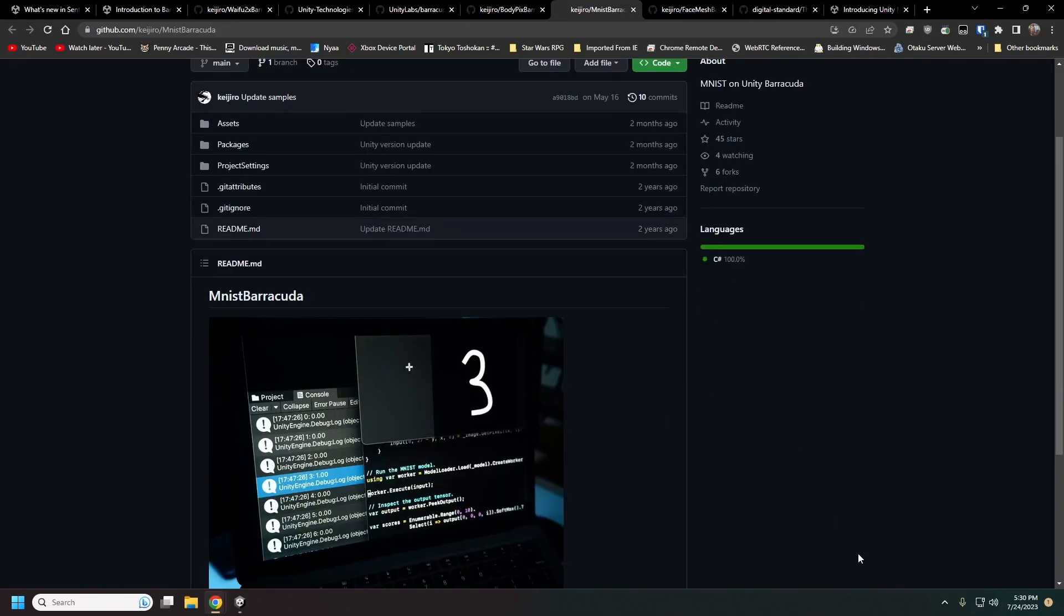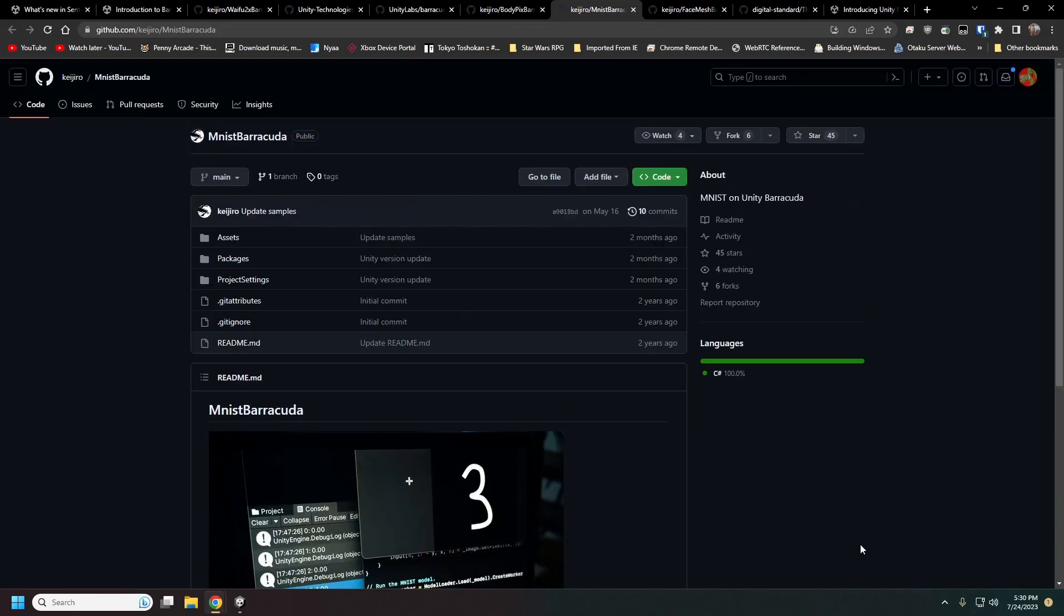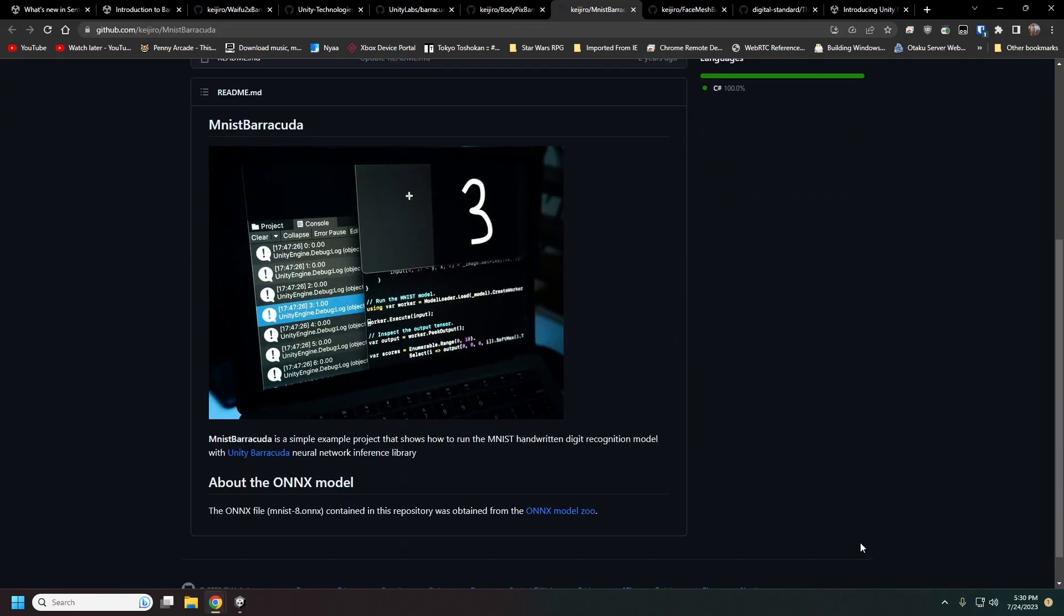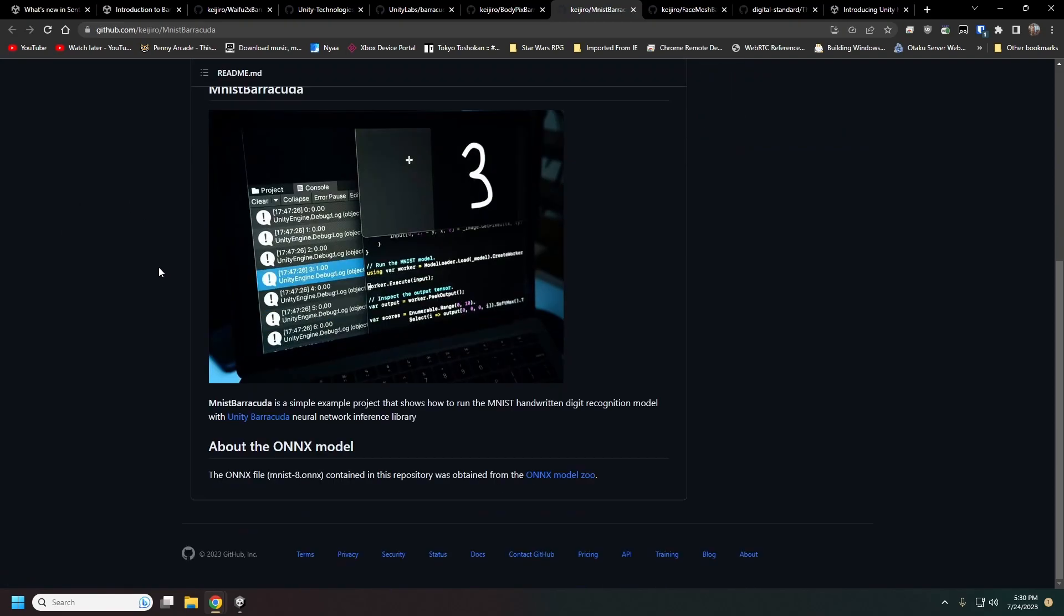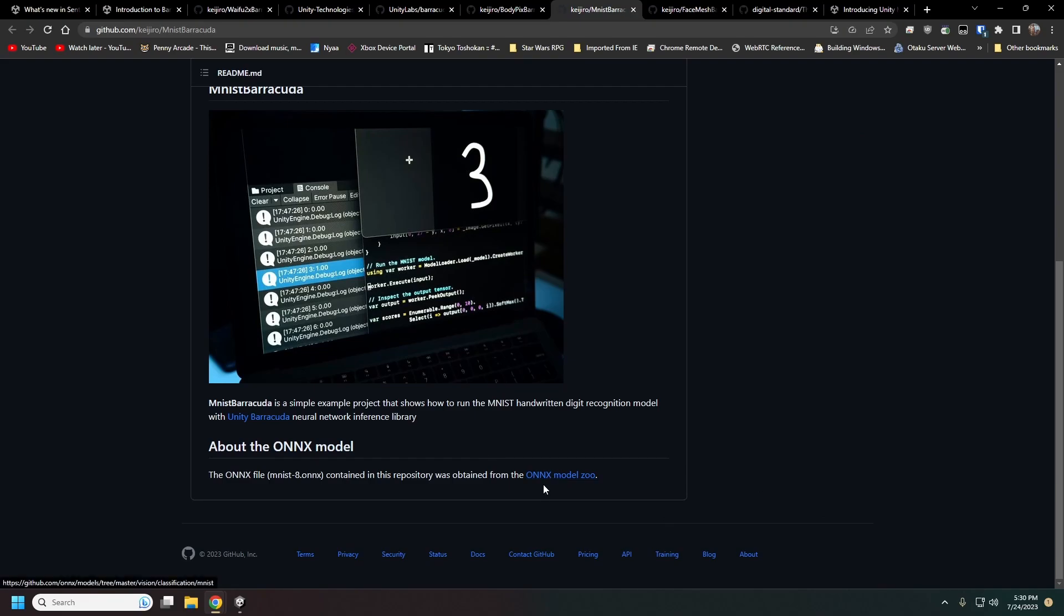This is image handwriting recognition through the MNIST, I believe it is pronounced, the MNIST model. You can look at those through the ONNX Model Zoo here.